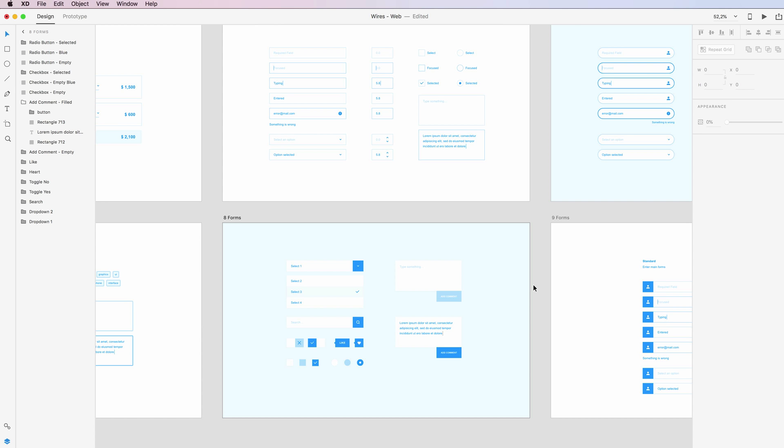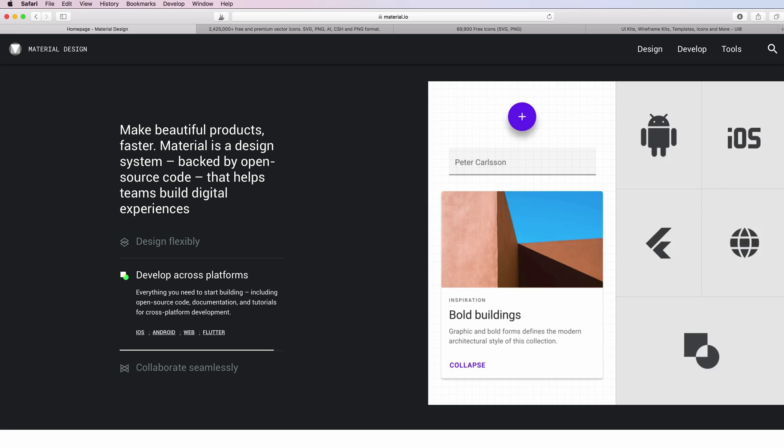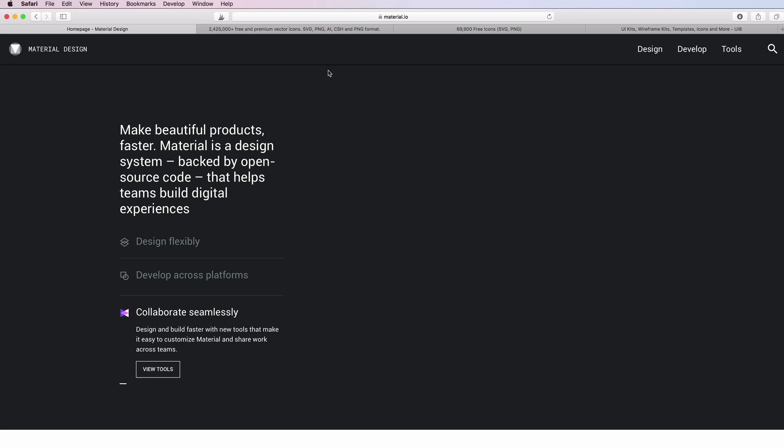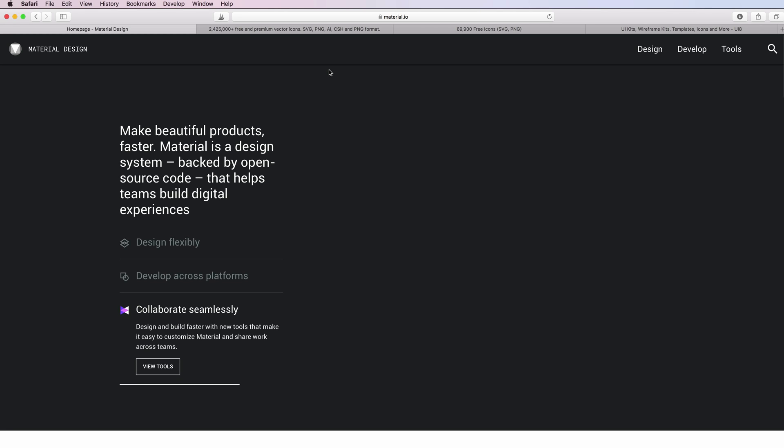Hi guys, in this video I'm going to show where you can find free icons for your Adobe XD projects. I'm going to list a few of my favorites. The very first one is the Material icons from Google.